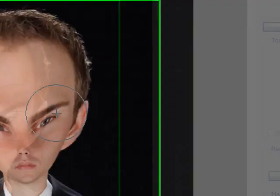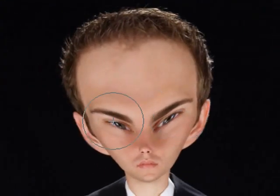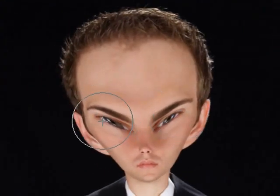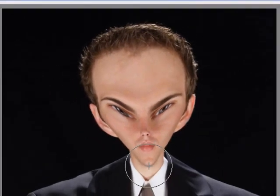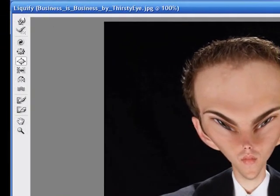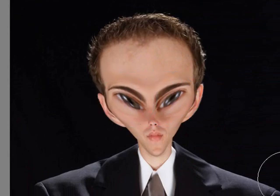We're also going to come over here to the forward warp tool with a little bit of a bigger brush size, around 103, and make his eyes a little bit more alien-like, just like that, and kind of point out his chin. Looks pretty good. And if you want, you can go back to the bloat tool and increase the size of his eyes — because we all know aliens have big eyes, right?